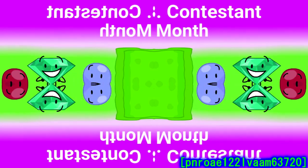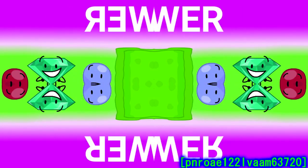Today's BFB Contestant of the Month... Flower! Oh, yes!